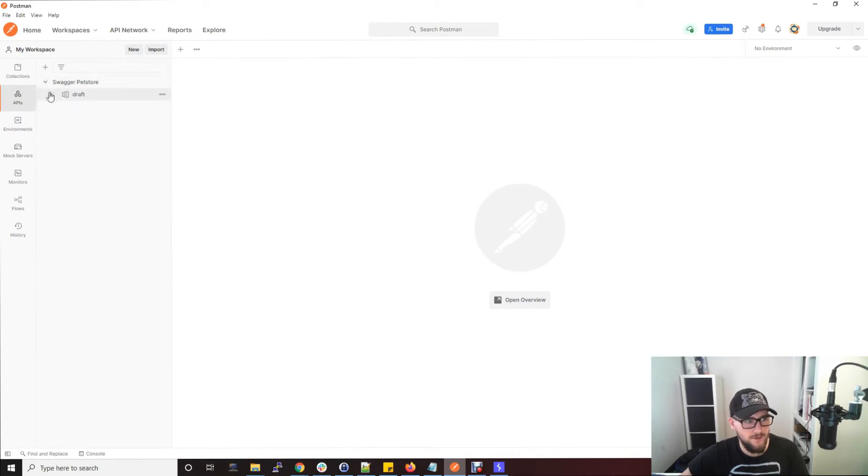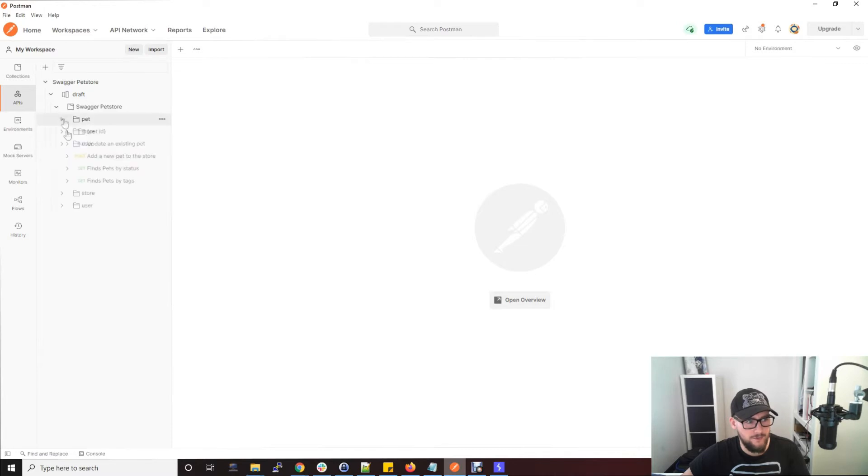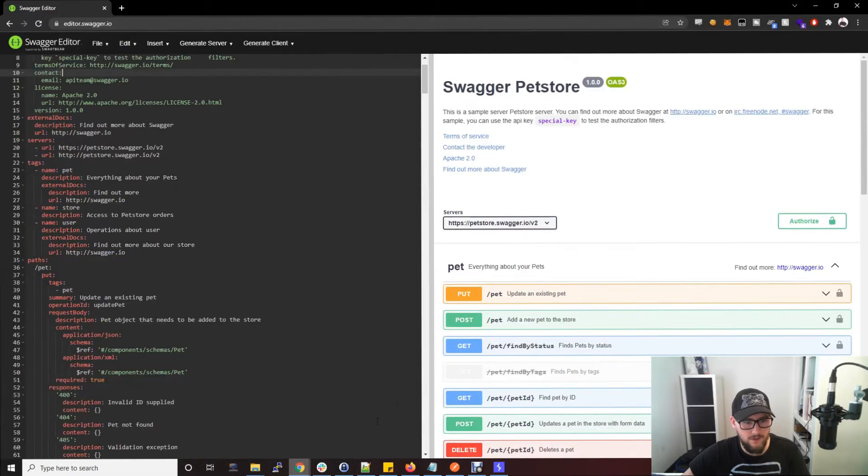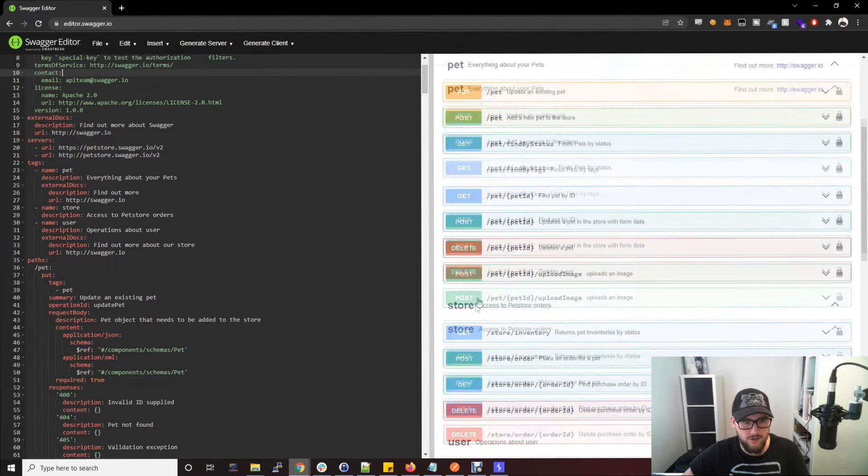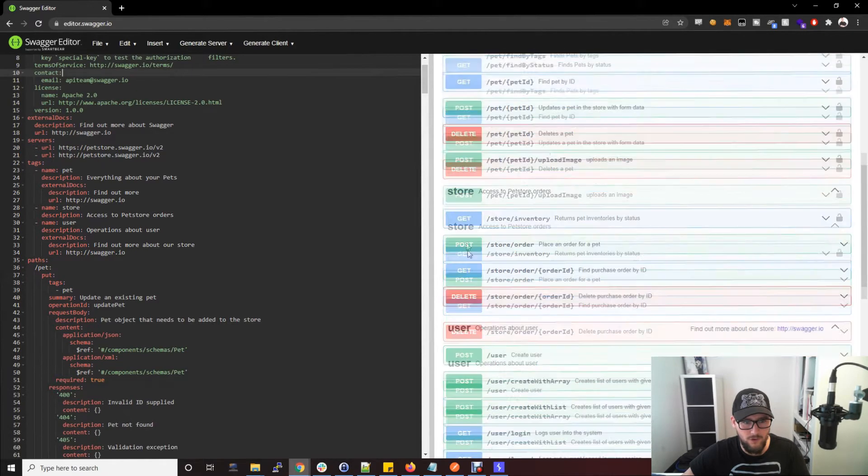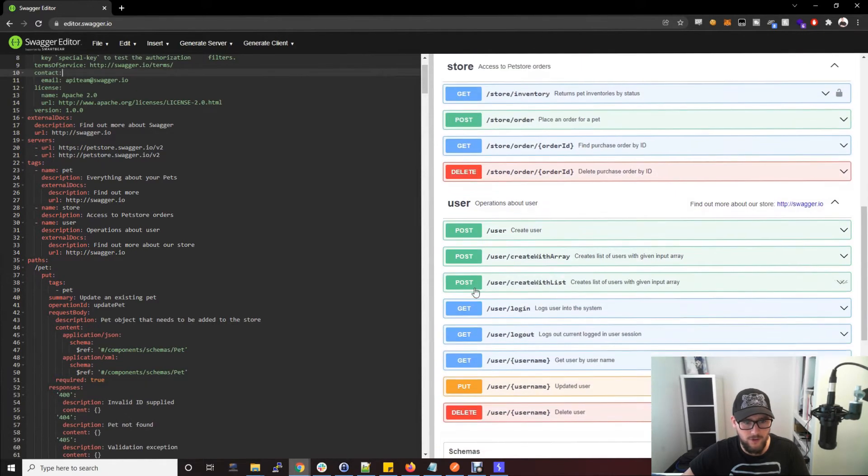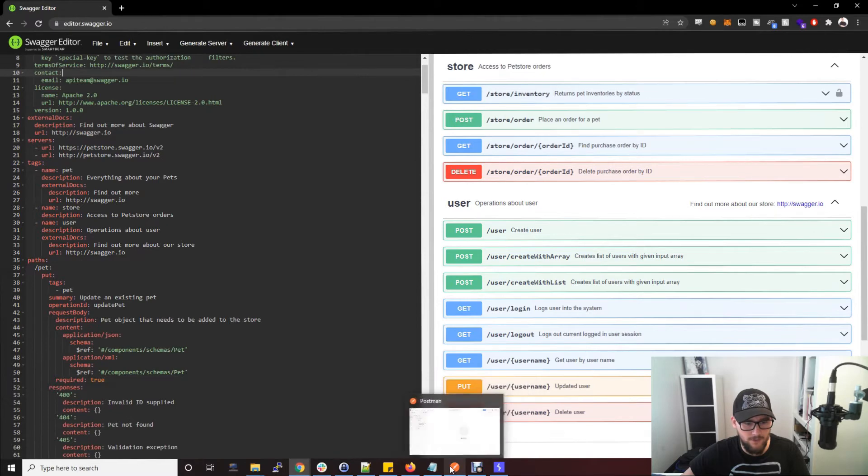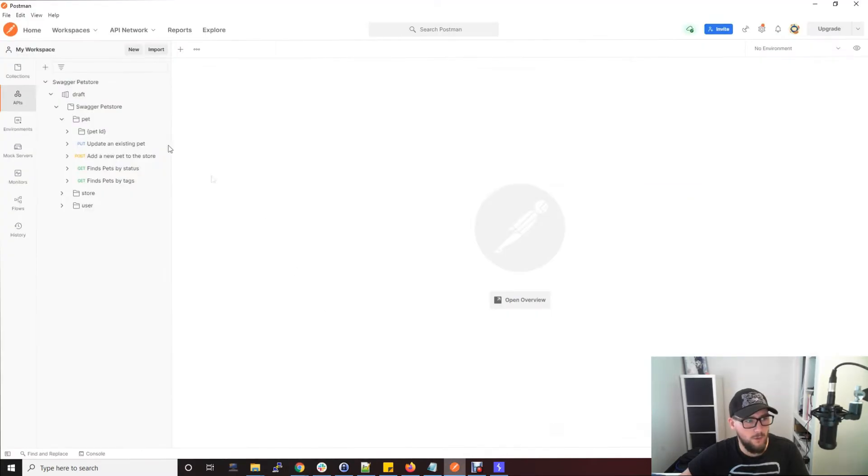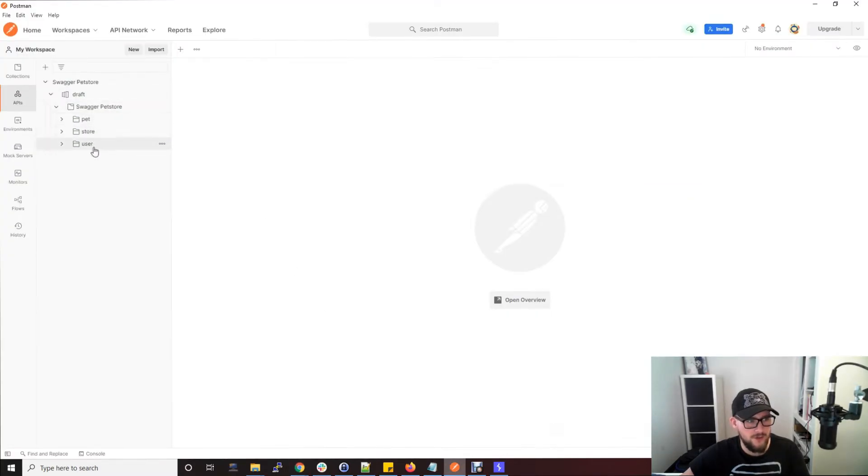So here we've got the Swagger Pet Store environment and here is all the different sections. If we just go back to the Swagger editor, you've got the Pet section, you've got the Store section, you've got the User section, and that corresponds to what we've got here.